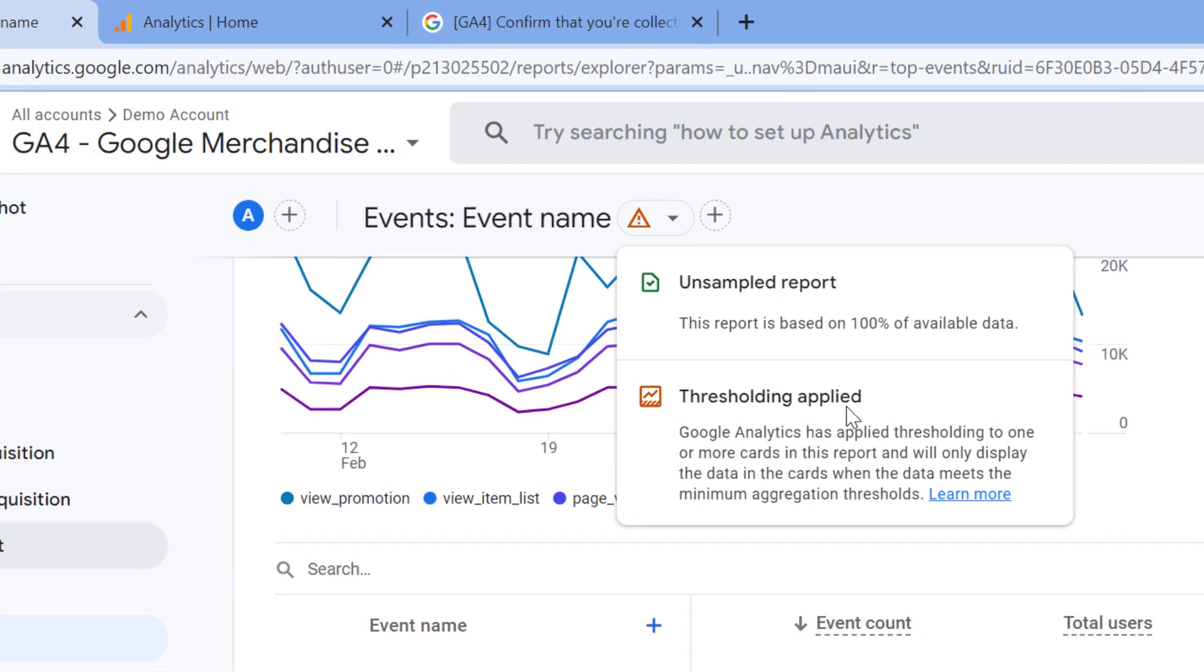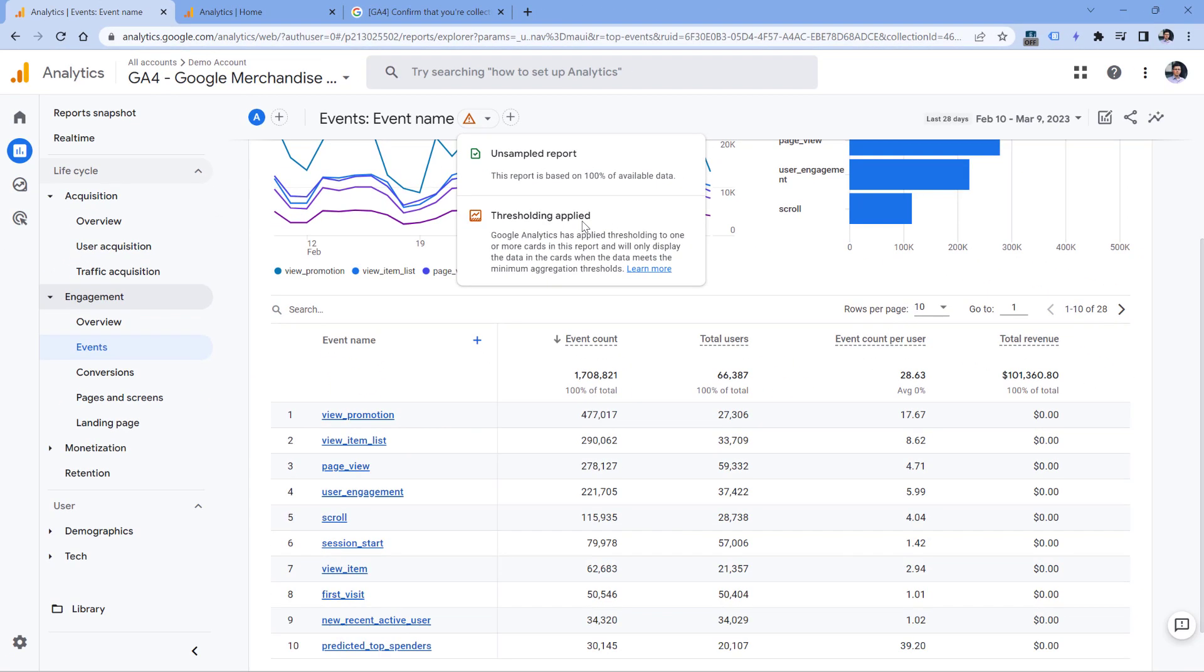If you see this warning, then that's probably the reason why you are missing some part of the data. If you want to learn more about thresholding, I will post a link to the description of this video. But in general, thresholding is caused by Google signals. So if you have enabled that, then you will see this warning. It means that rows in your reports that have very low numbers, for example, 50 users, or let's say 30 events or something like that, then those rows with small numbers will be hidden.